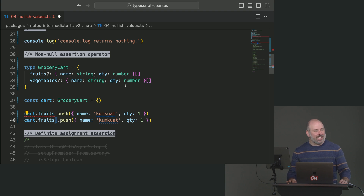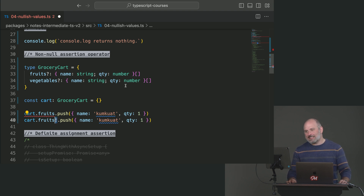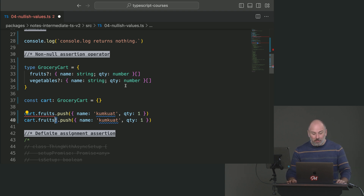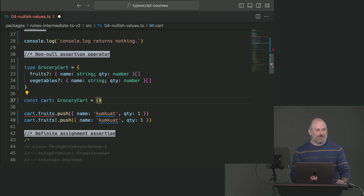Does that sound safe? What could possibly go wrong? It's not safe. That's not to say this is useless, but this will error. Fruits is in fact not there, so this will throw.